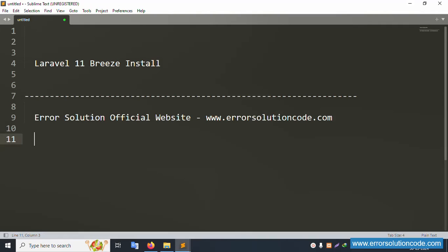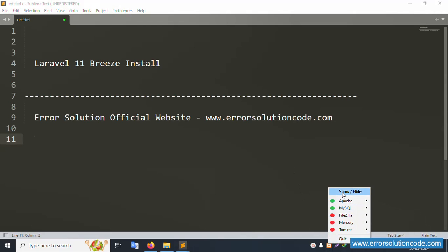Hello everyone, my channel is Error Solution. Today I'm discussing Laravel 11 base installation. The official website is errorsolutioncode.com. Let's start this video.